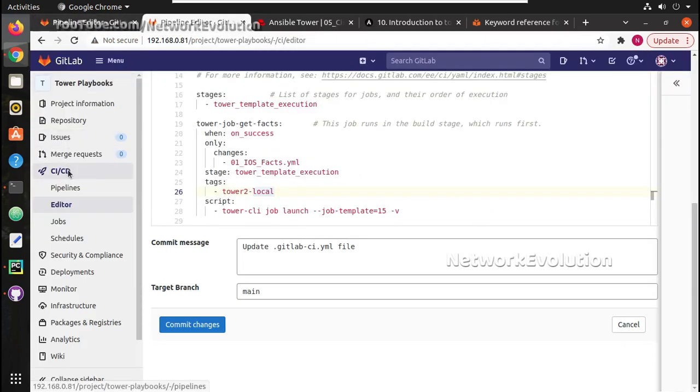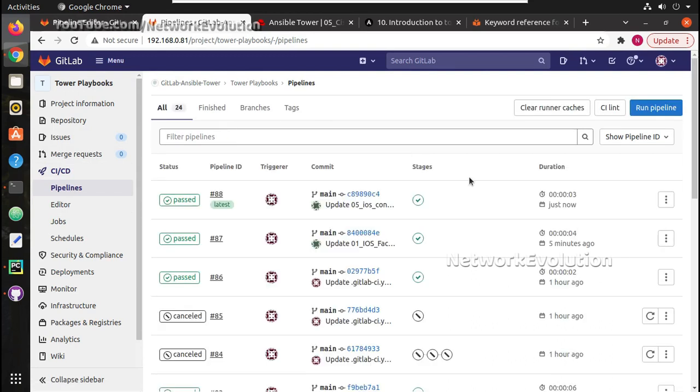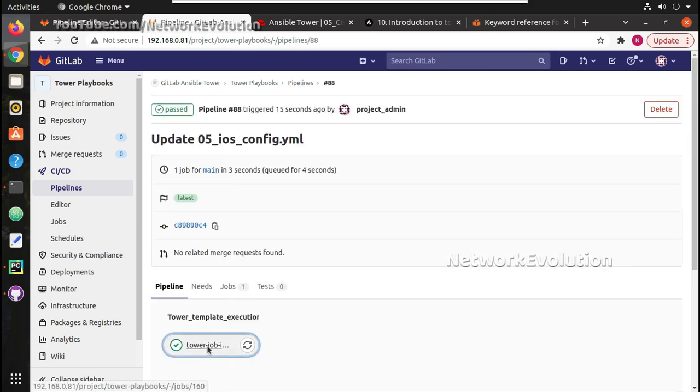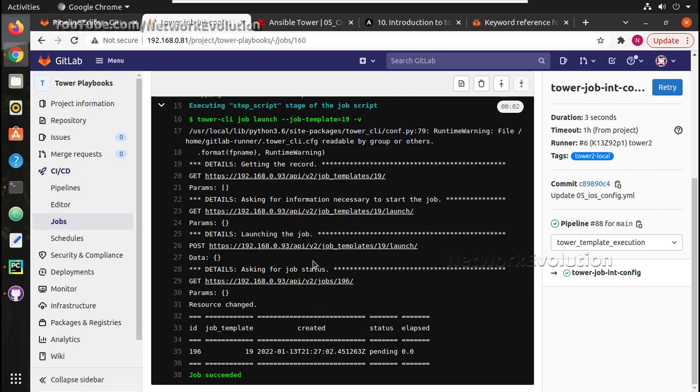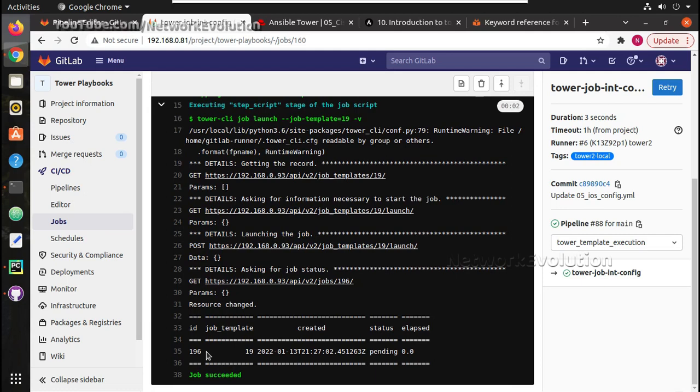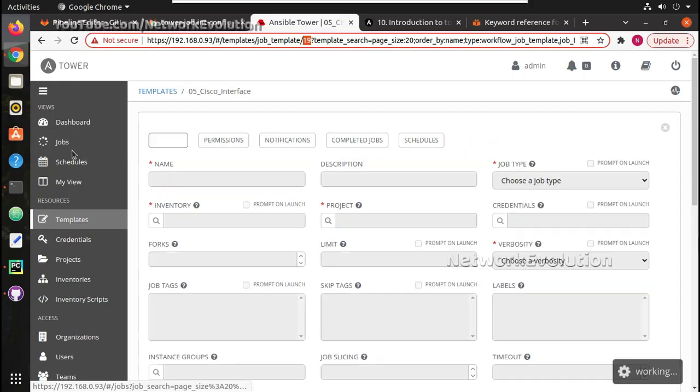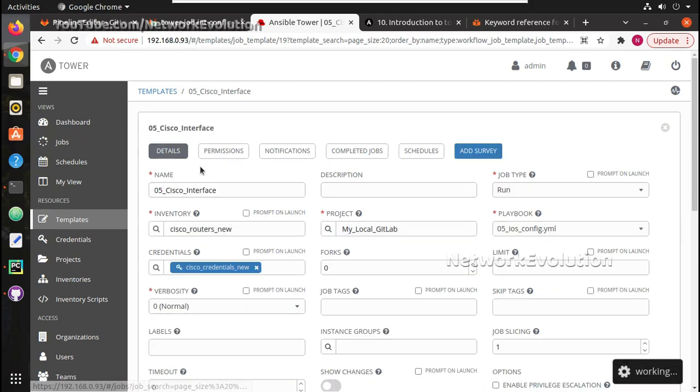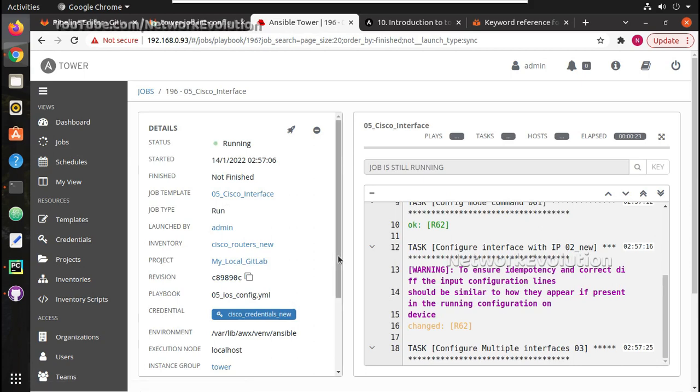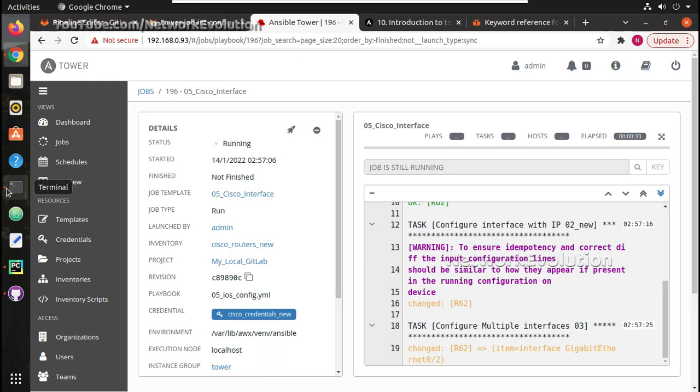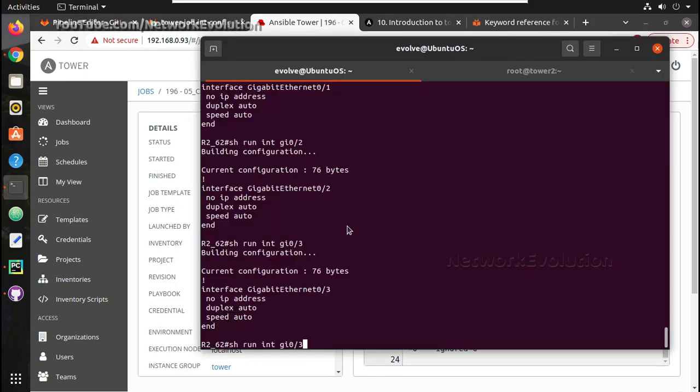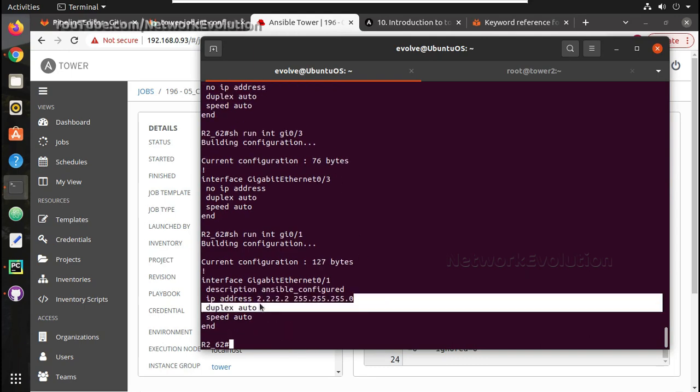We will go to CI/CD pipeline. And here you can see this has triggered another pipeline and job ID was 196. We will go to job here. So 196 is getting executed and revision number is c8989. So this is making configuration changes. This is updating configuration in Cisco routers.